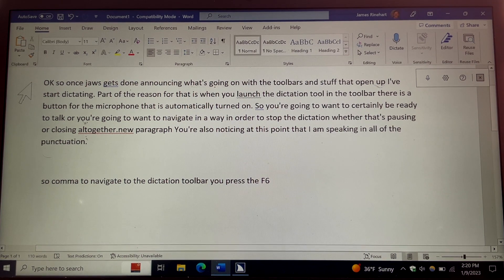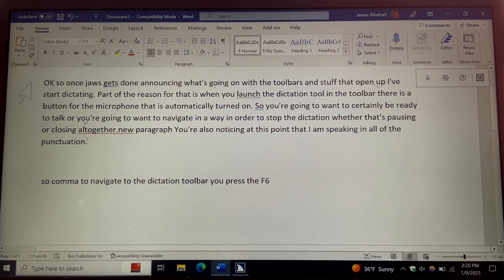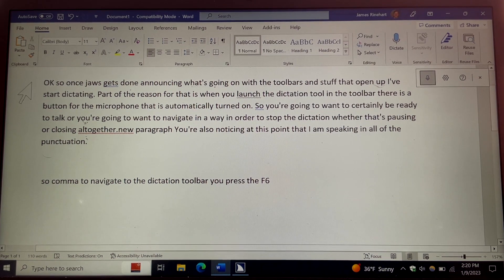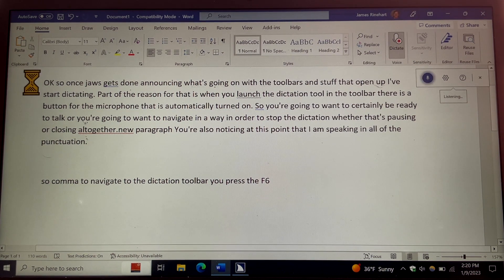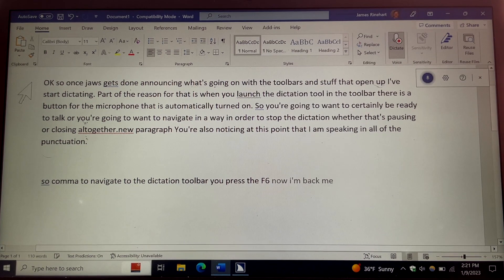If I was going to exit dictation at this point, I would simply press the spacebar on this close button and that would exit me completely from dictate. But if I want to go back and do some more dictation, I would use my right or left arrow to find the start dictation button and press spacebar, then press spacebar again on the stop dictation button. And now I'm back dictating once again.